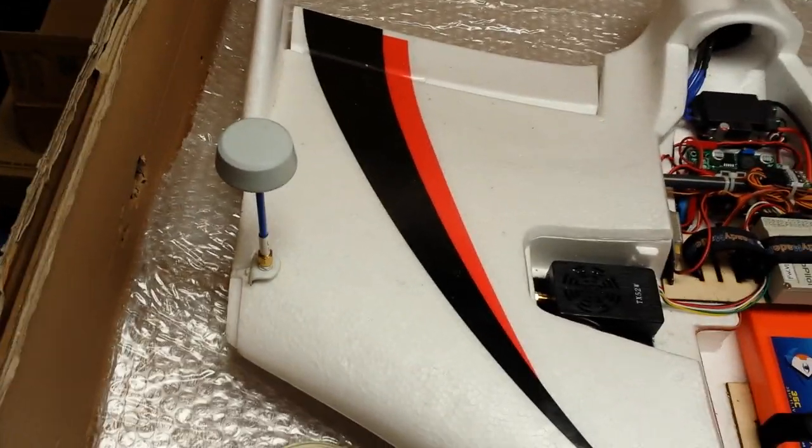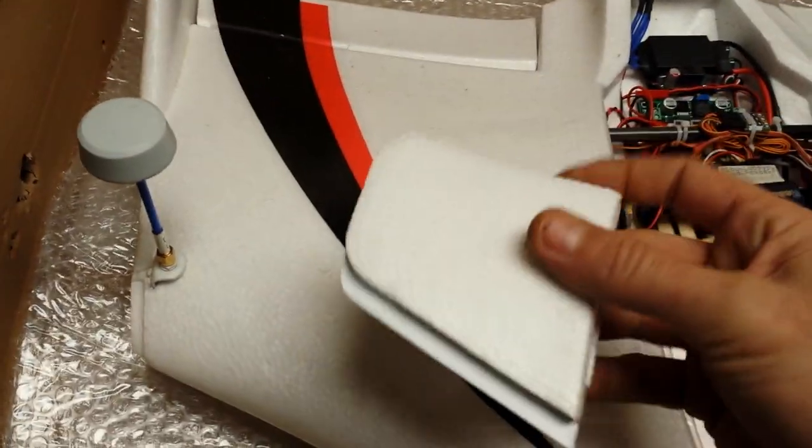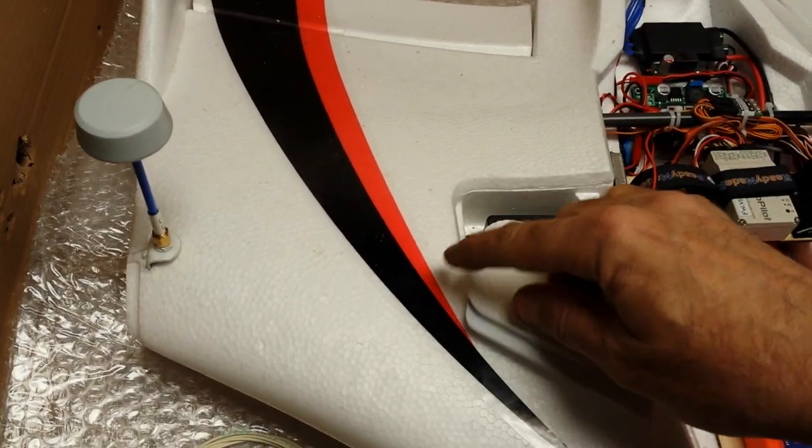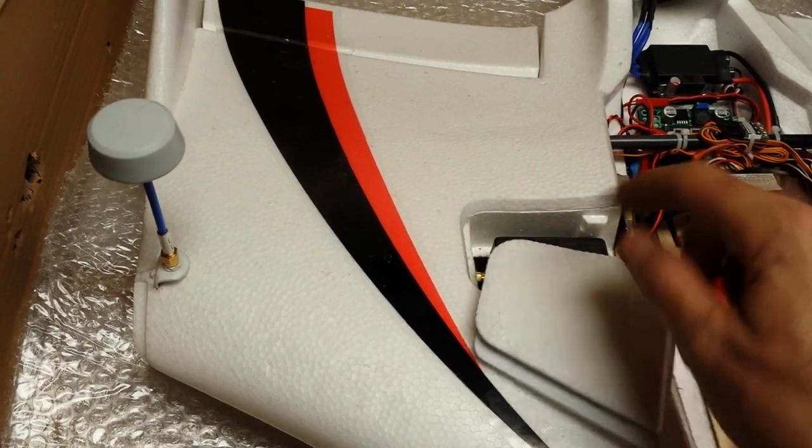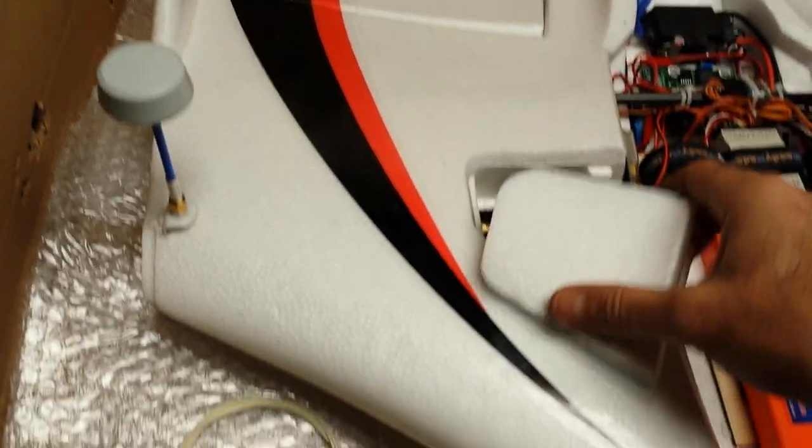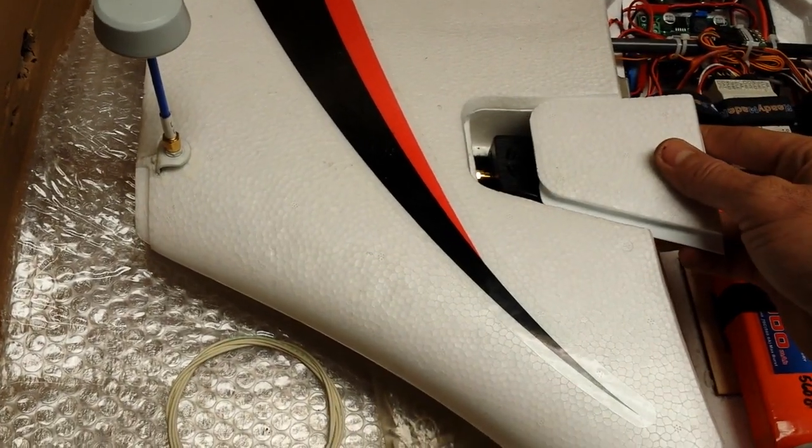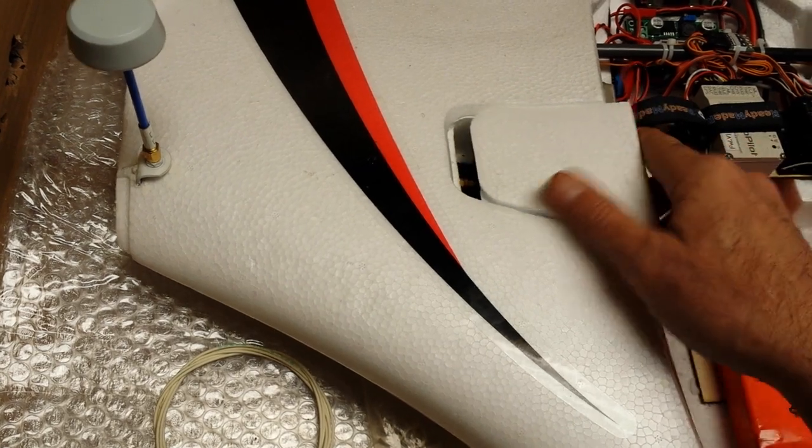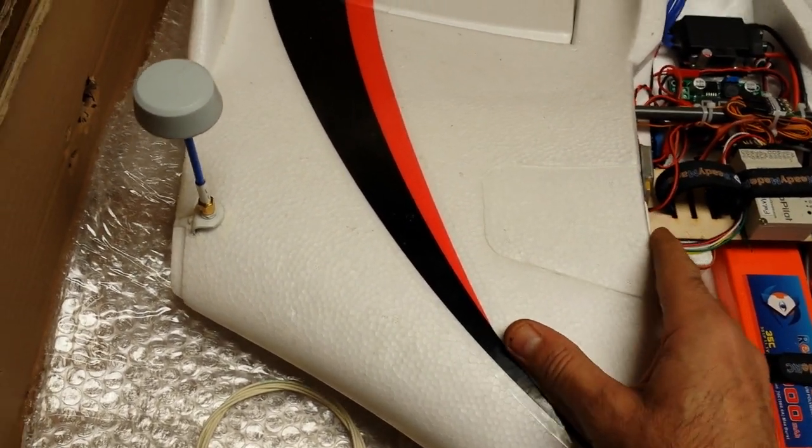That way my antenna's poked out here a little further on the wing instead of coming up right here. And I didn't have to modify the hatch by making a hole in it right here for the antenna to poke up through. Though there's really nothing wrong with that at all. It's just my personal preference.